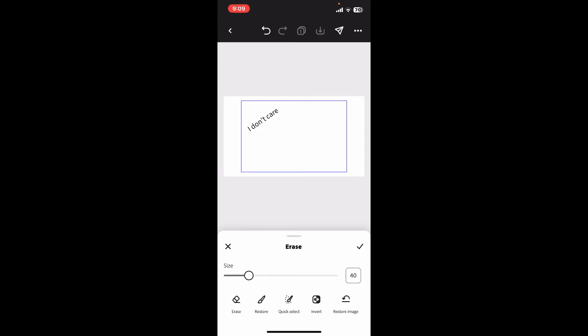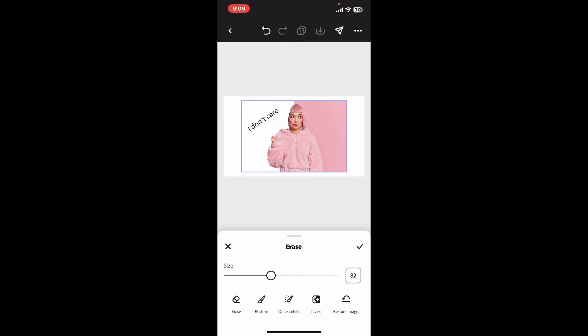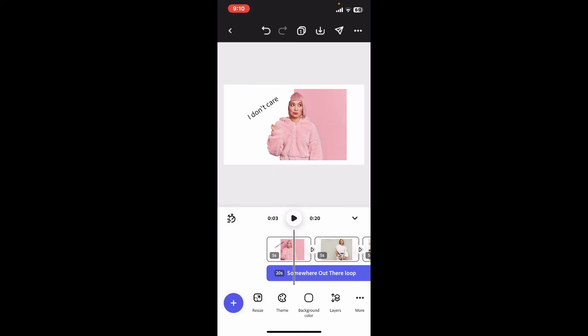You can also increase and decrease the size of the eraser tool by dragging the slider on the screen. Erase the parts on your preview screen that you no longer need by selecting the image and using the erase option.